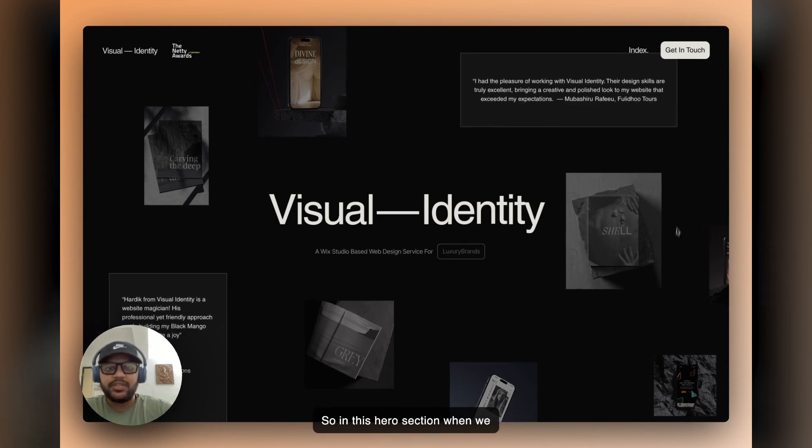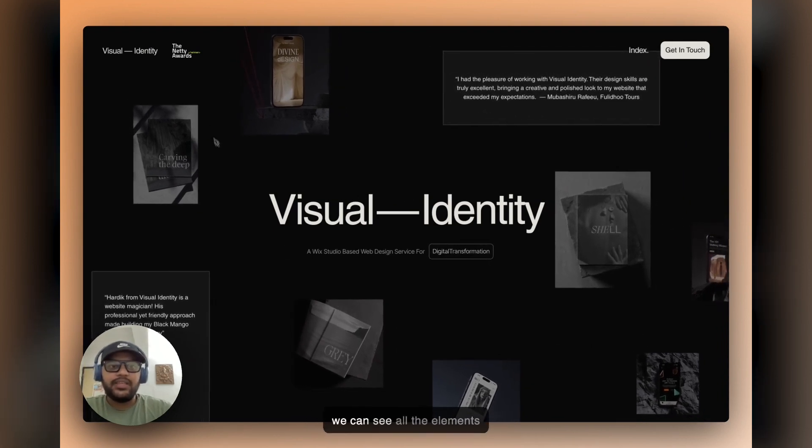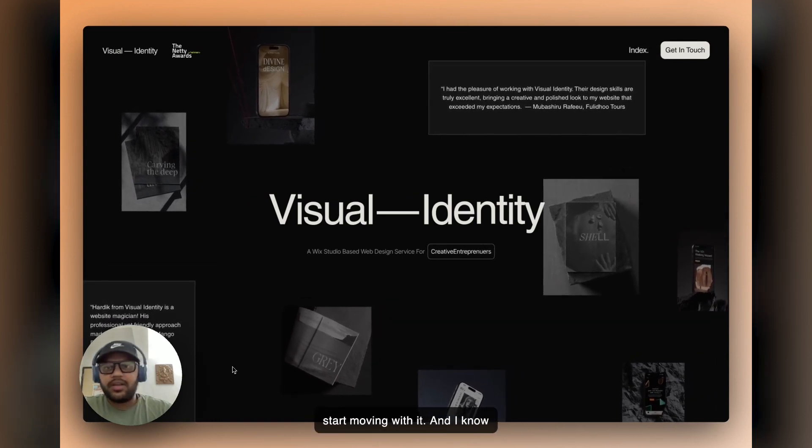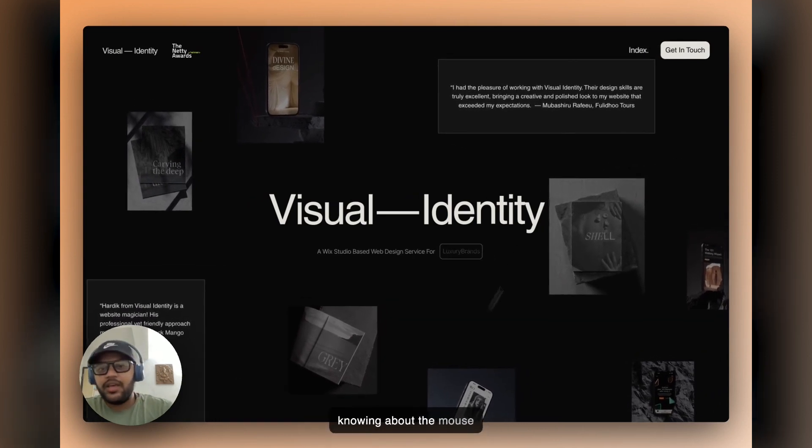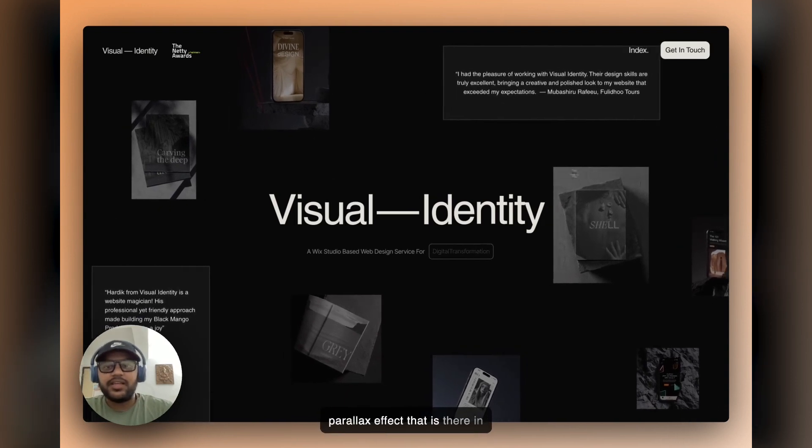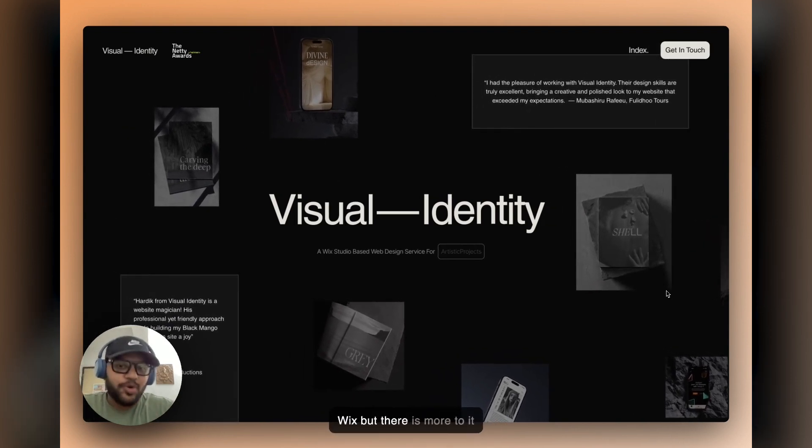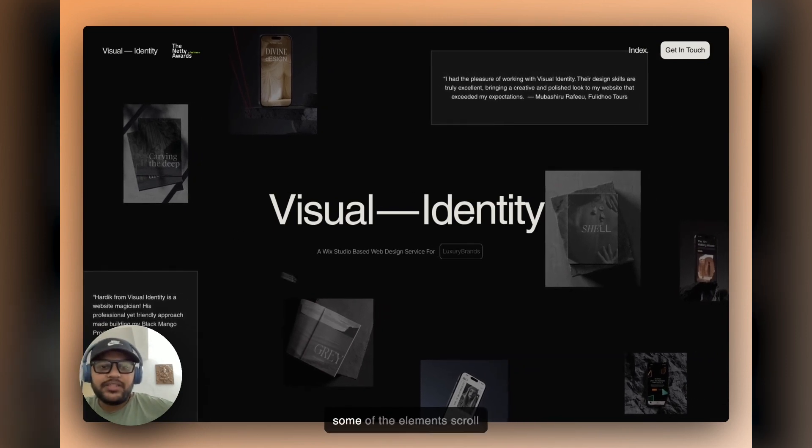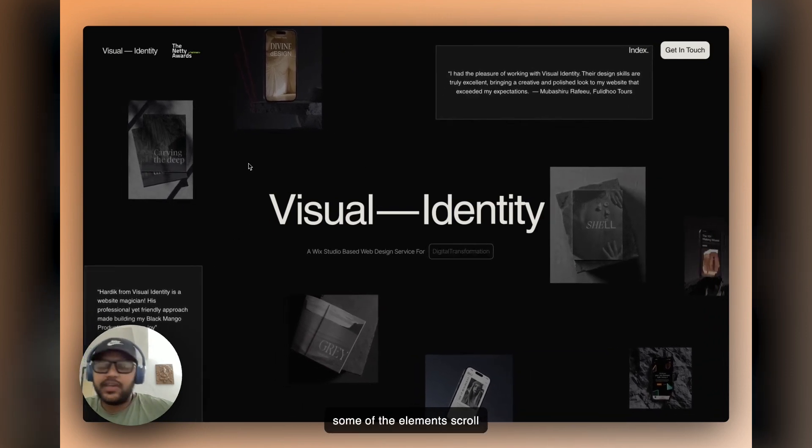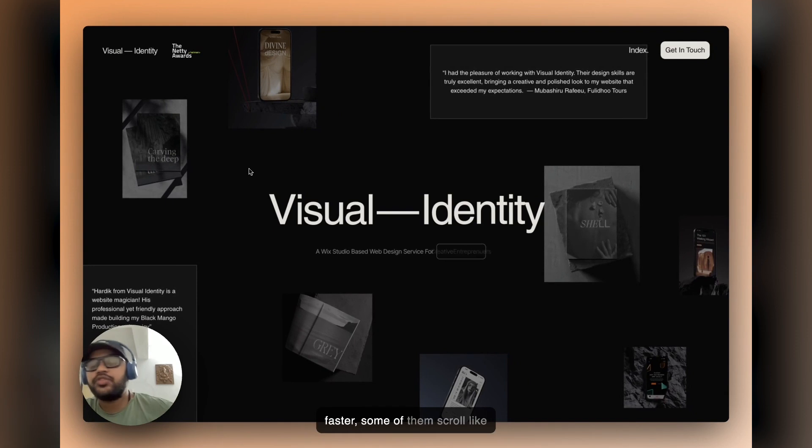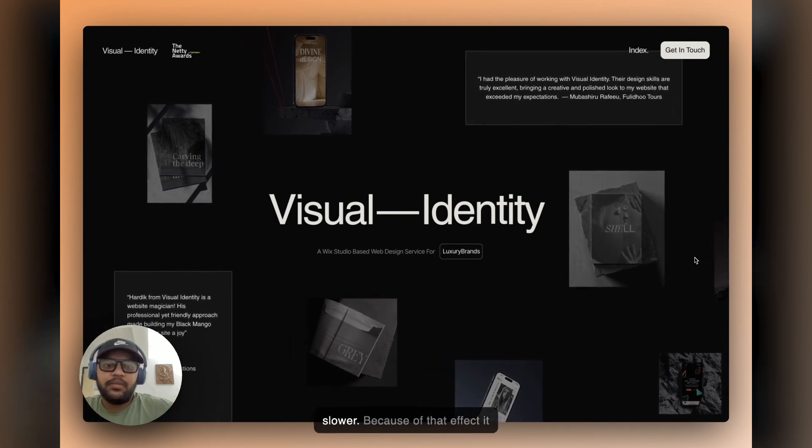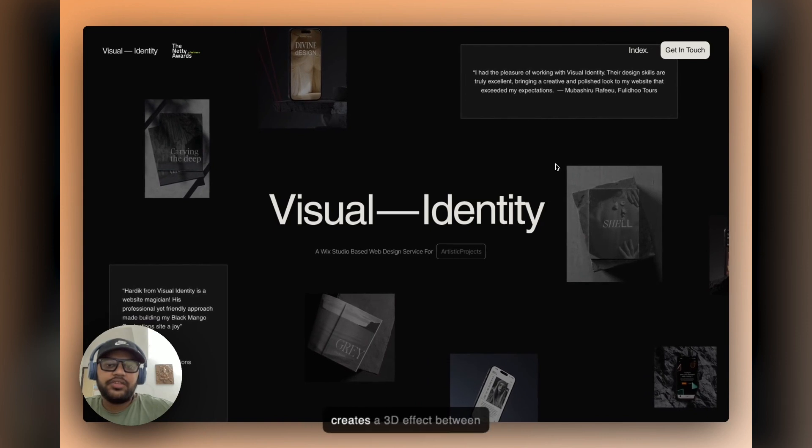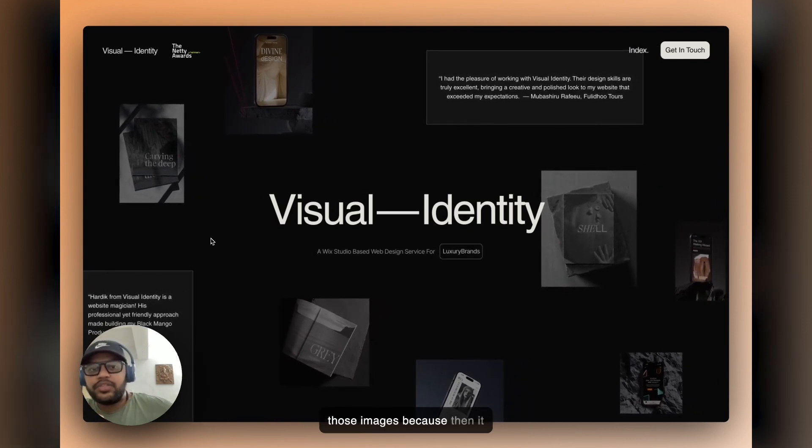In this hero section, when we actually move around a mouse, we can see all the elements start moving with it. I know a lot of you guys might be knowing about the mouse parallax effect that is there in Wix, but there's more to it. When you see some of the elements scroll faster, some of them scroll slower, and because of that effect it creates a 3D effect between those images.